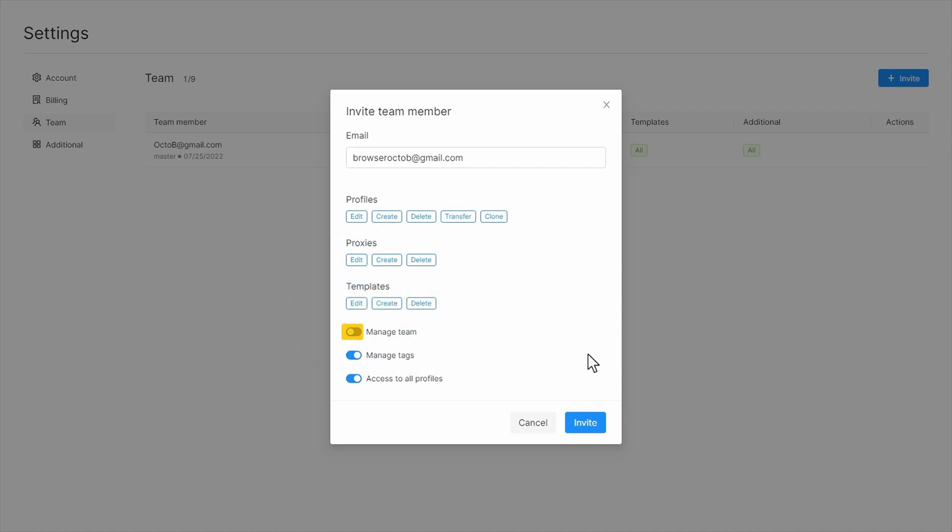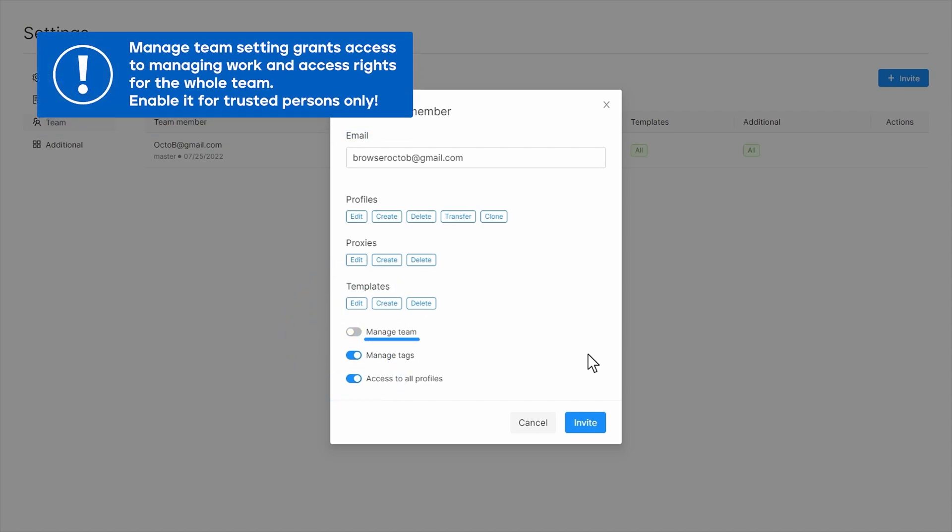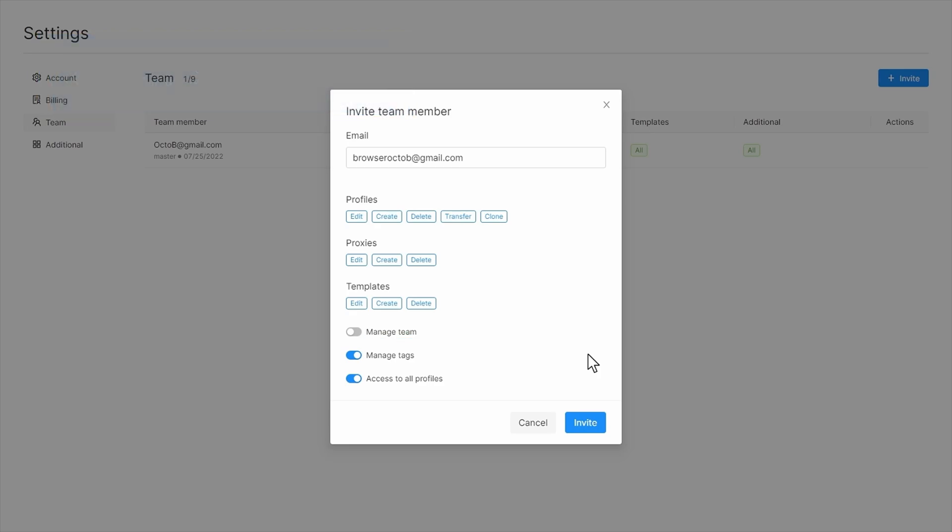Manage team is the most important key option. It enables access to managing work and access rights for all team members and allows adding new team members. Enable this setting only for trusted team members.